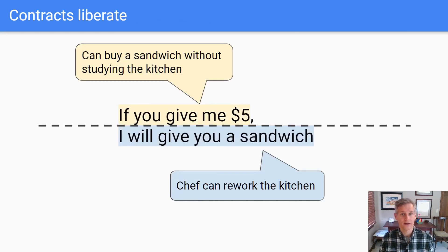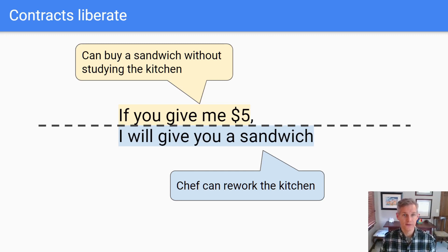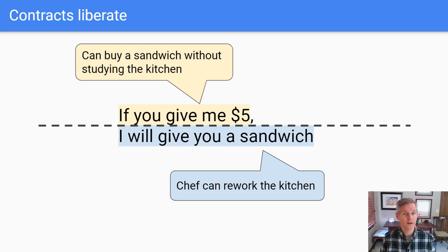A well-written contract helps both parties: the callers and the implementers. The callers see their obligation and what they get in return. That way, they can stop guessing about what the method does. They don't have the temptation to just read all the implementations to see exactly how it's implemented, and they can stop writing defensive code just in case. Implementers have the freedom to redesign, just as long as the contract is upheld.